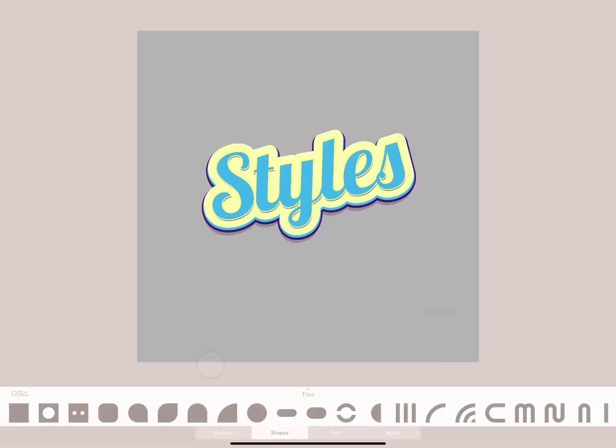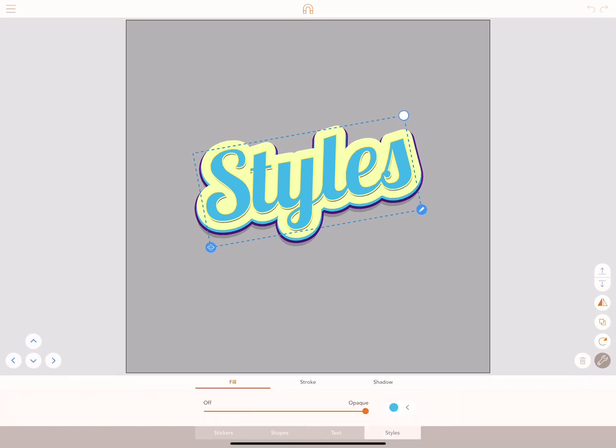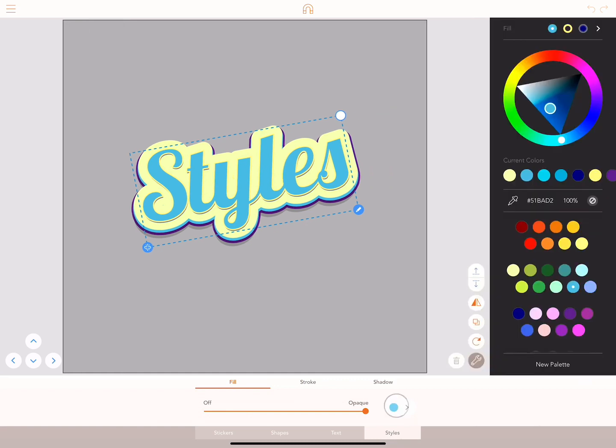I've opened up a scene, selected a shape and tapped on Styles. The main changes are around how we use colour in Assembly. With fill selected, tap on the coloured dot next to the opacity line. This opens up our new colour panel.